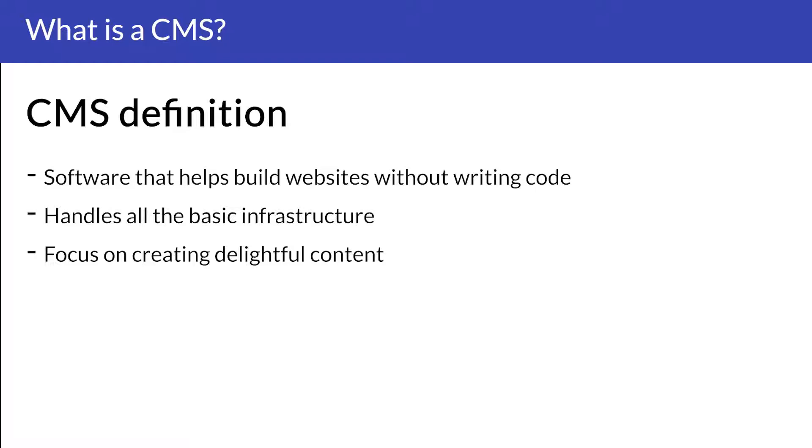Instead of building your own website, creating web pages, storing images and other functions, the content management system will handle all the basic infrastructure stuff for you so that you can focus on more forward-facing parts of your website, like creating delightful content for your visitors.